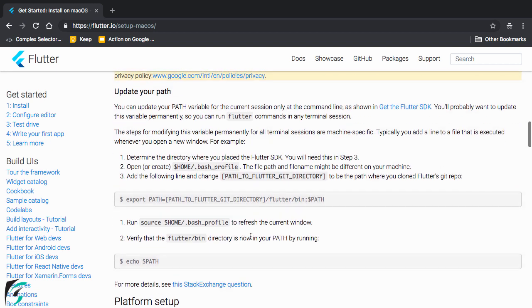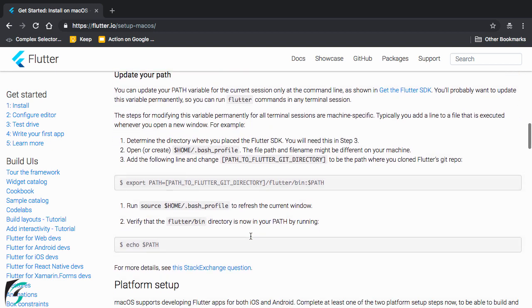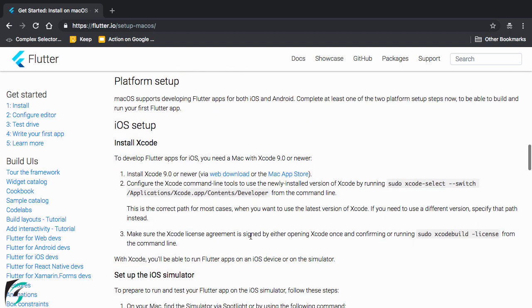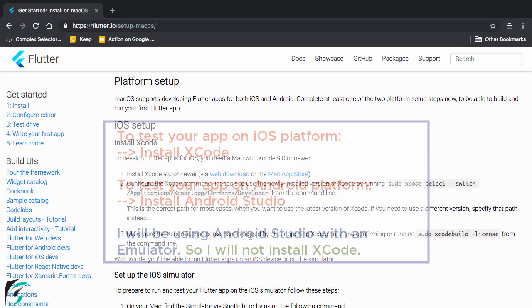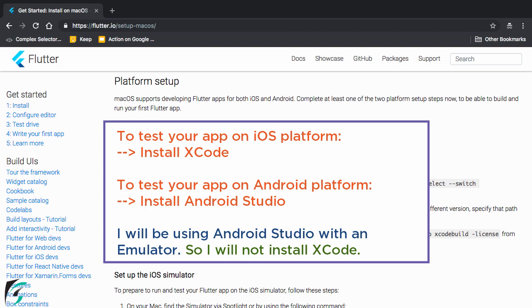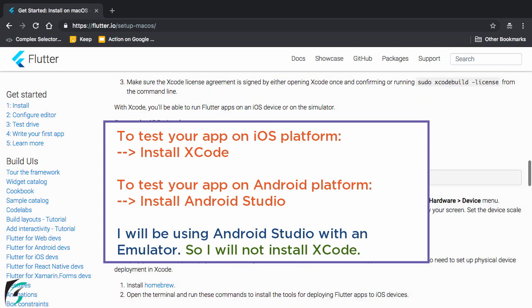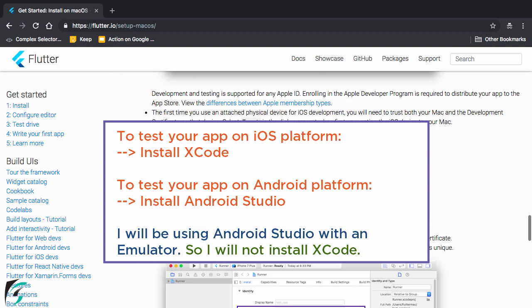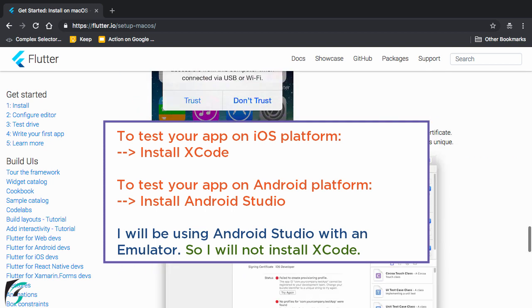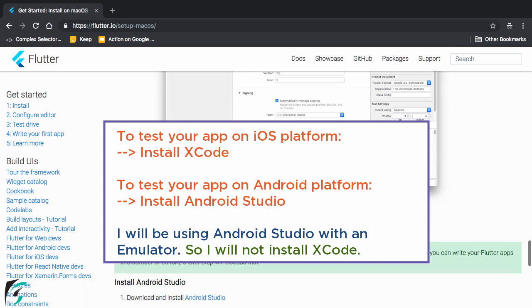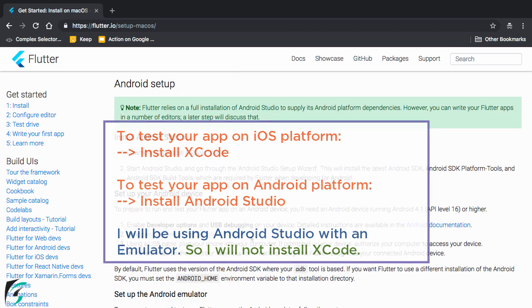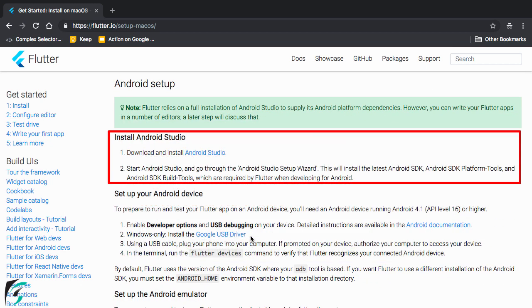Now proceeding down below. You have to do the platform setup. Such as set up your iOS or Android emulator. Now if you are on Mac and wish to run your Flutter application in iOS device, then you have to install the Xcode as well. But I will use Android Studio to run my application on the Android emulator. So I will skip Xcode and go for Android Studio. I recommend you to do the same.